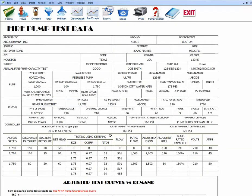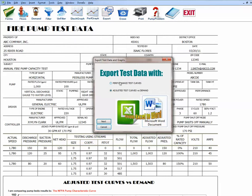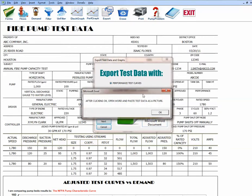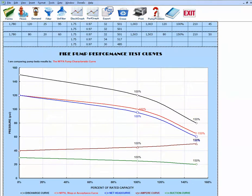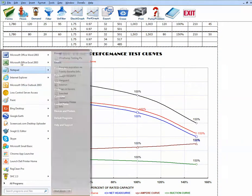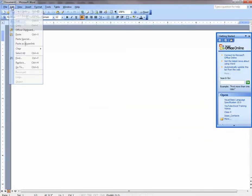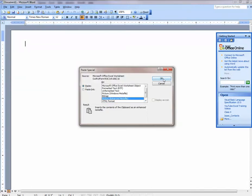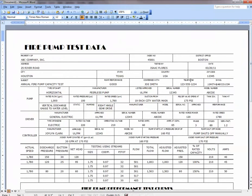After filling out the entire form, you can export test data to a loss prevention report by clicking Export. You can export either the performance test curve or the adjusted test curve versus demand — or both. Going from Excel into Word, click Next, which shows what was selected. You're now in copy mode and can export into a loss prevention report by clicking Edit, Paste Special, Picture, then OK. Here is the test data in a loss prevention report.